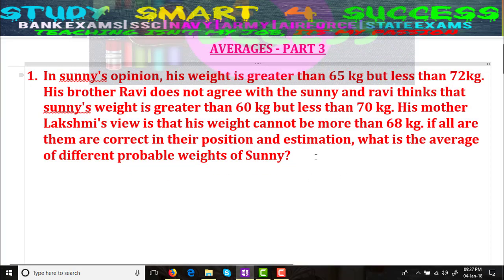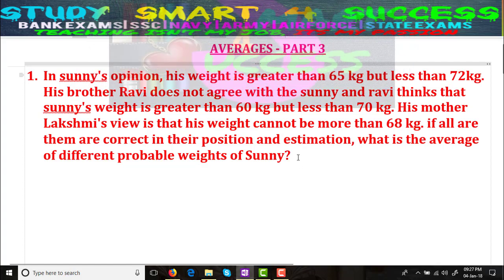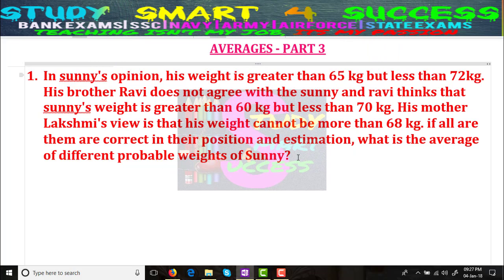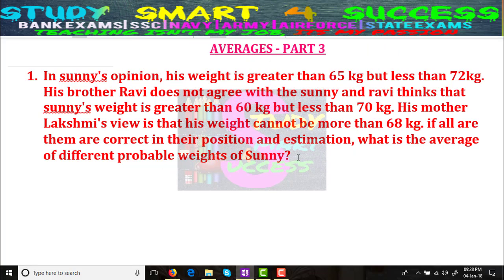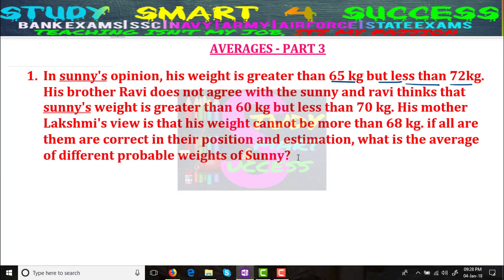In averages part 3, I am directly going to the problems and while doing the problem, I will explain how to do that. In problem number 1, in Sunny's opinion, his weight is greater than 65 kgs but less than 72 kgs.